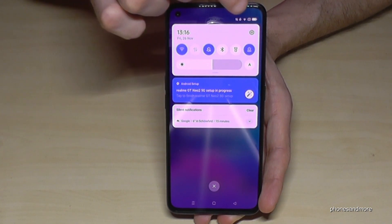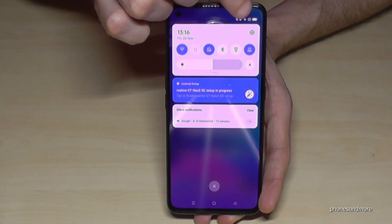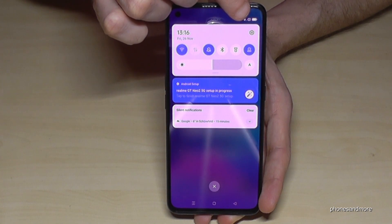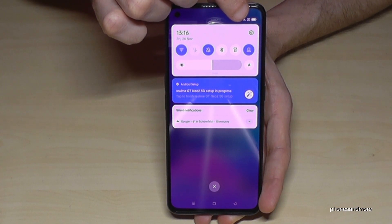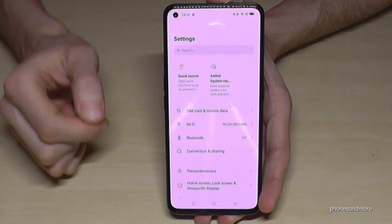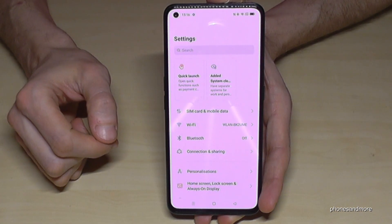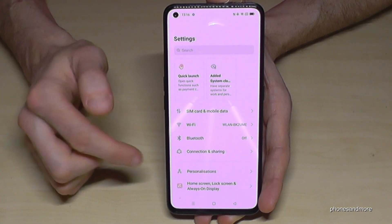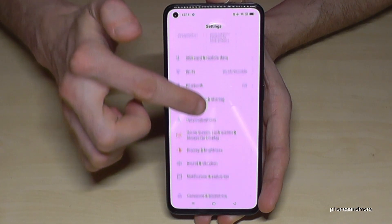You will always find at the corner the symbol for the settings. Just tap on it. Now we need to scroll down a bit.